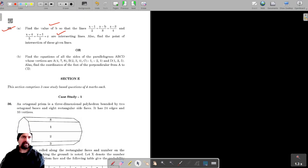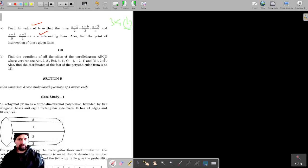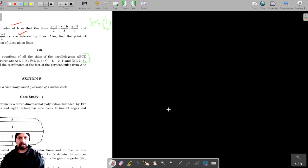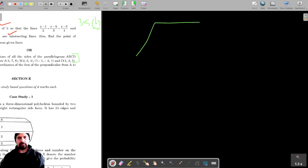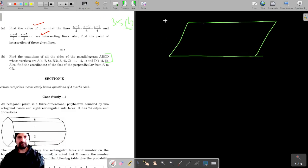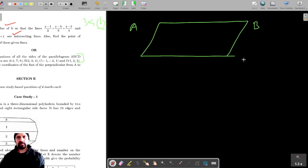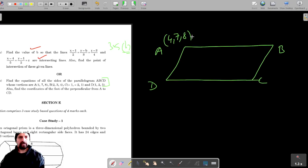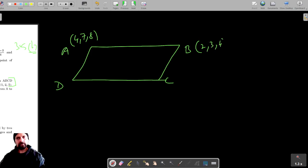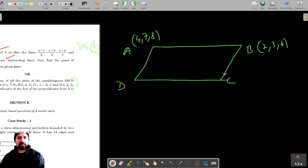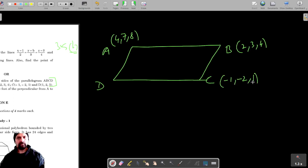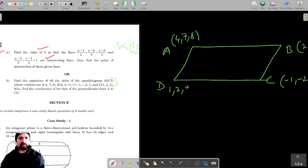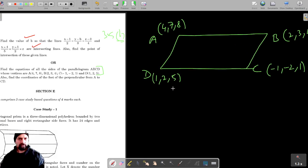Now for part B, question number 35. We have to find the equations of all sides of the parallelogram ABCD whose vertices are given. The coordinates of A are (4, 7, 8), B are (2, 3, 4), C are (minus 1, minus 2, 1), and D are (1, 2, 5). We need to find the equations of all four sides.